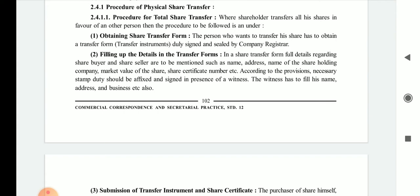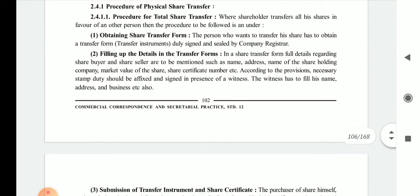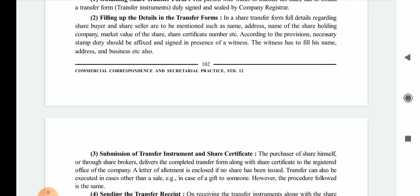According to the provisions, the necessary stamp duty should be affixed and the form should be signed in the presence of a witness. The witness must also fill in their name, address, and business. The person who becomes a witness must provide these necessary details along with the type of business they are engaged in.